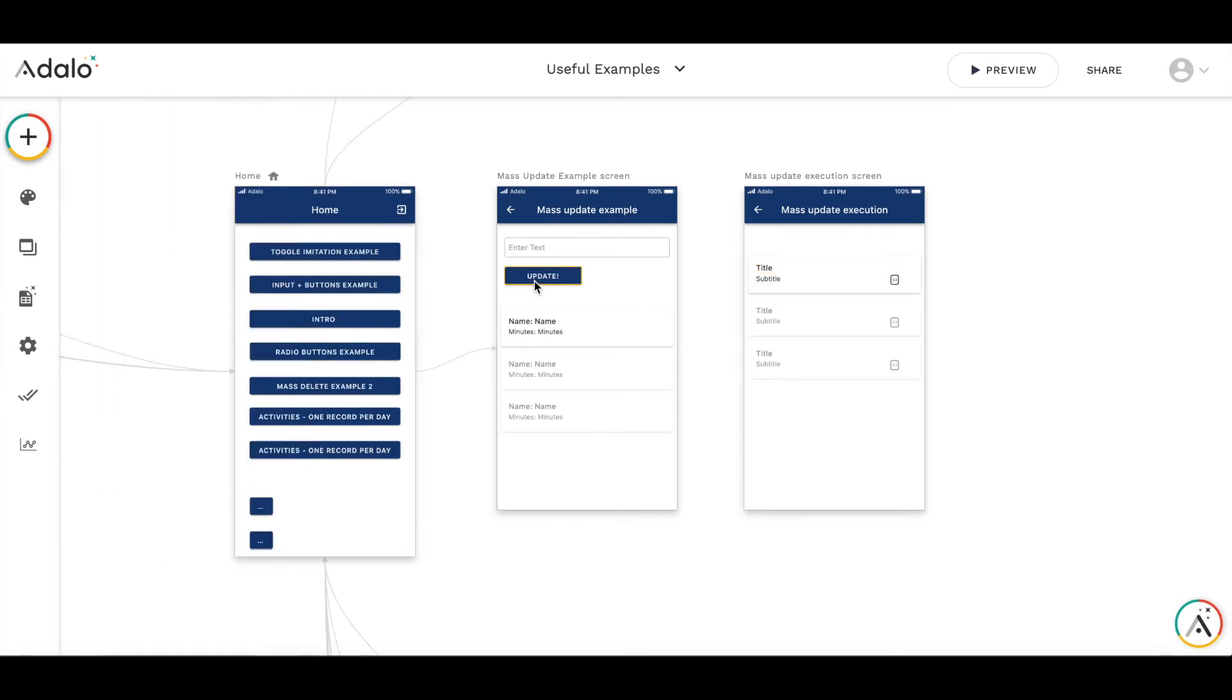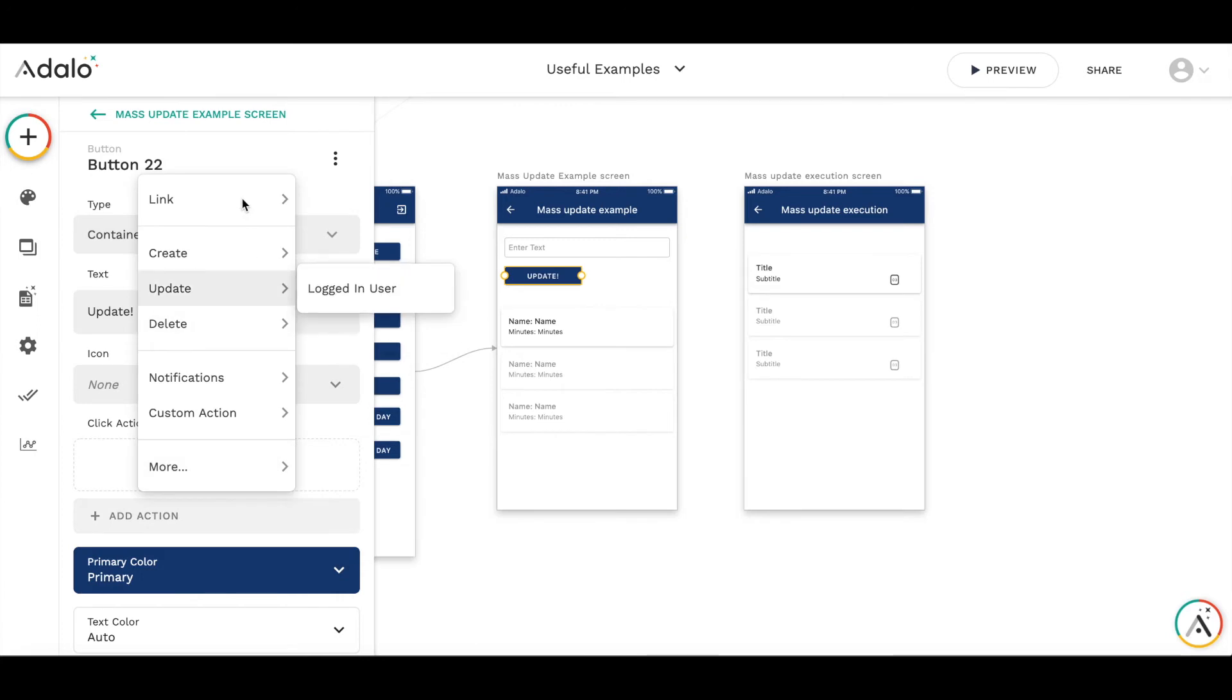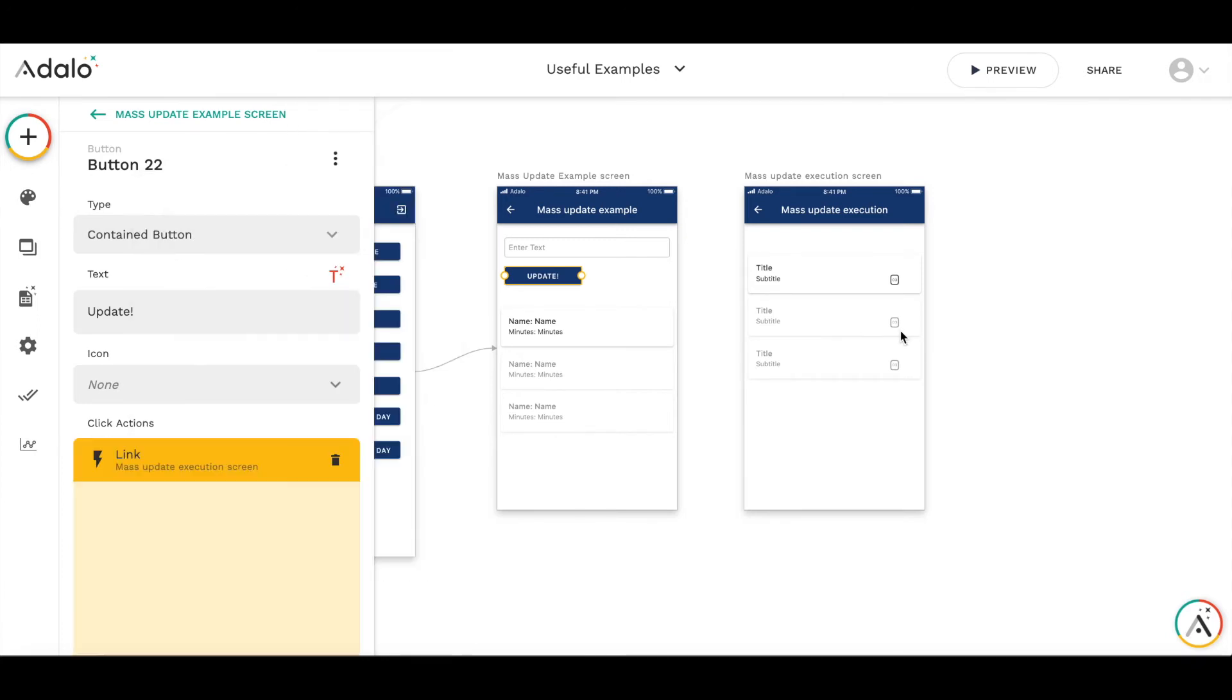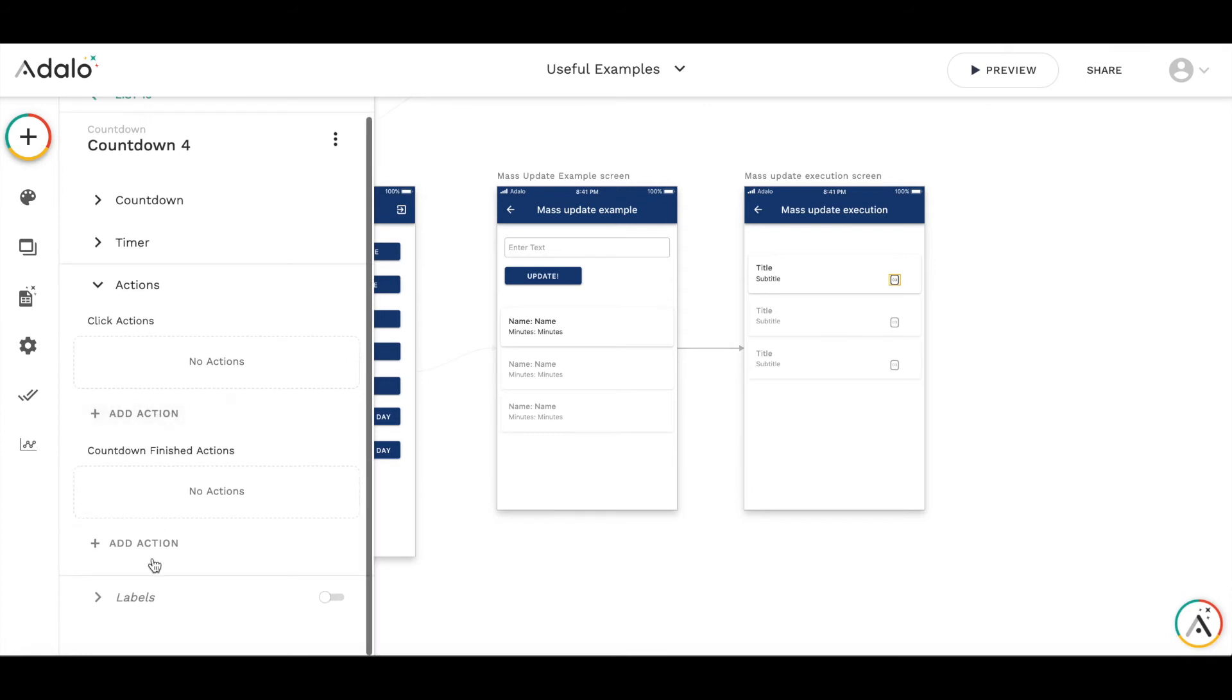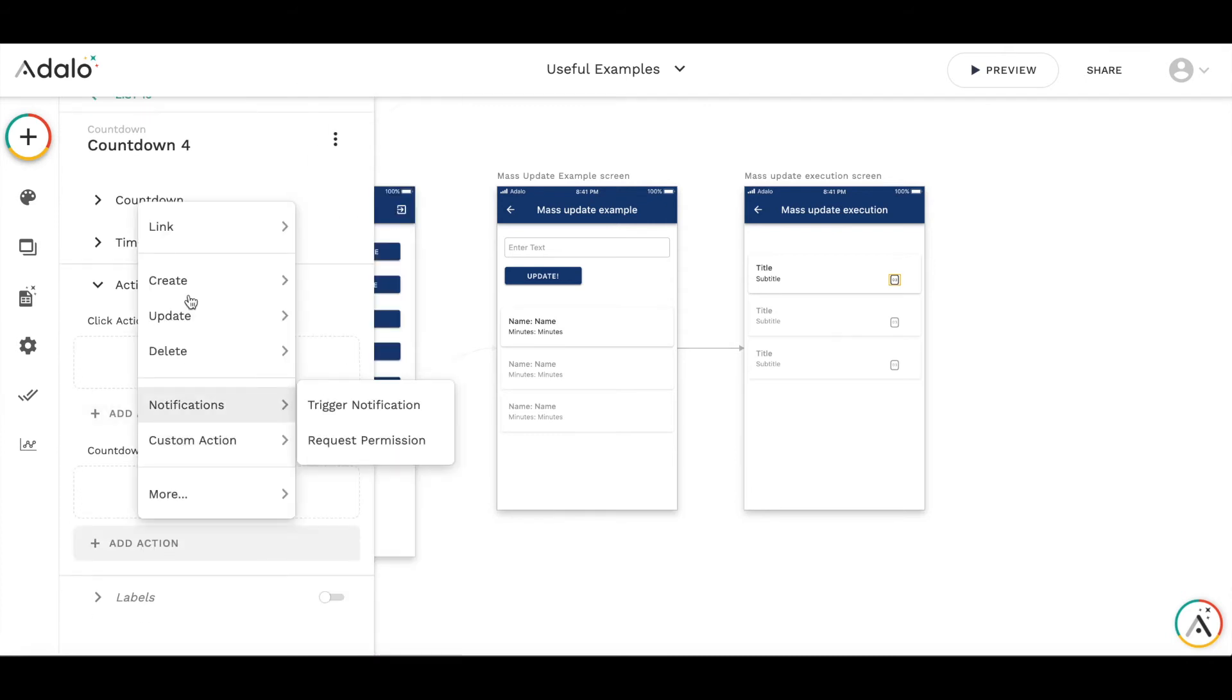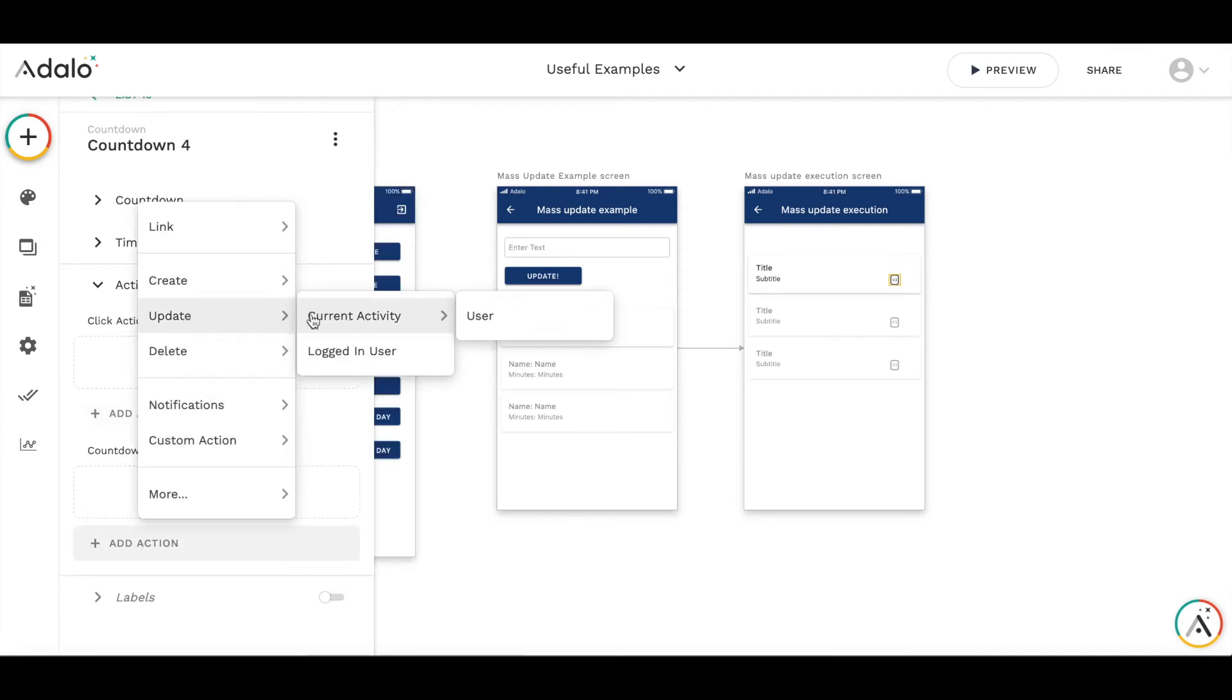First let's link the button to the mass update execution screen. And then let's attach an action to this timer.